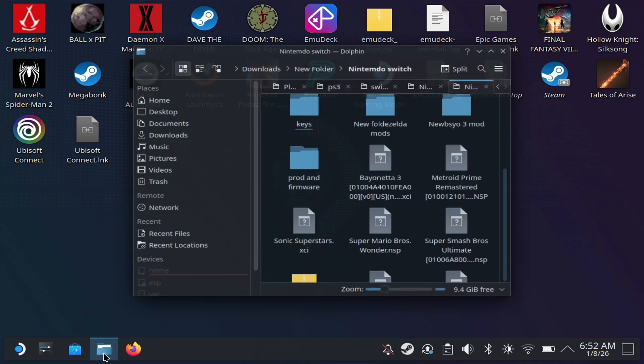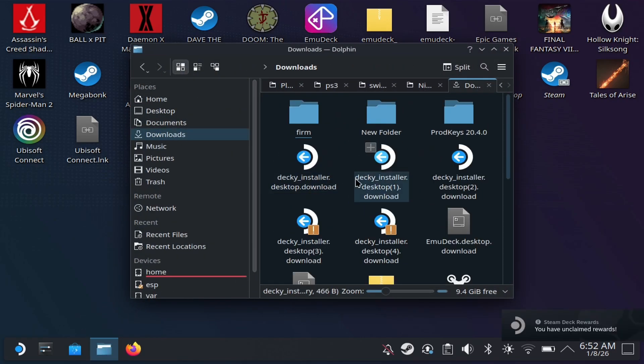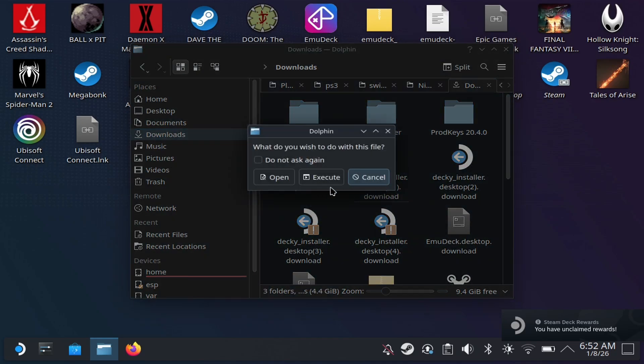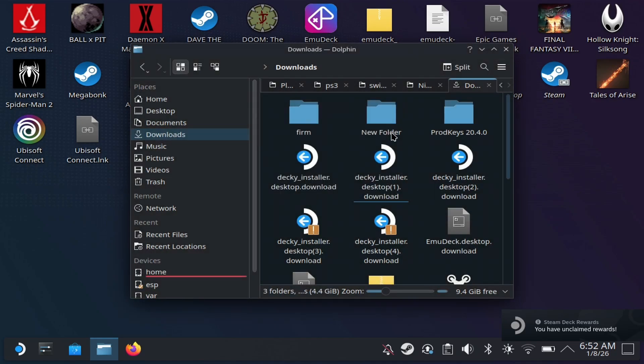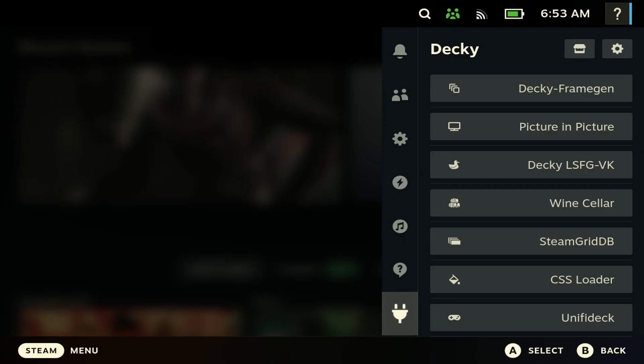Next, you just want to open up Dolphin here. You want to go to download and then you want to just install Decky Loader here. So you want to open this, hit execute. It's going to run the script, and then you should be able to install Decky Loader that way. So once that's all said and done, you just want to go back to the gaming mode. So here we're going to return back to the gaming mode.